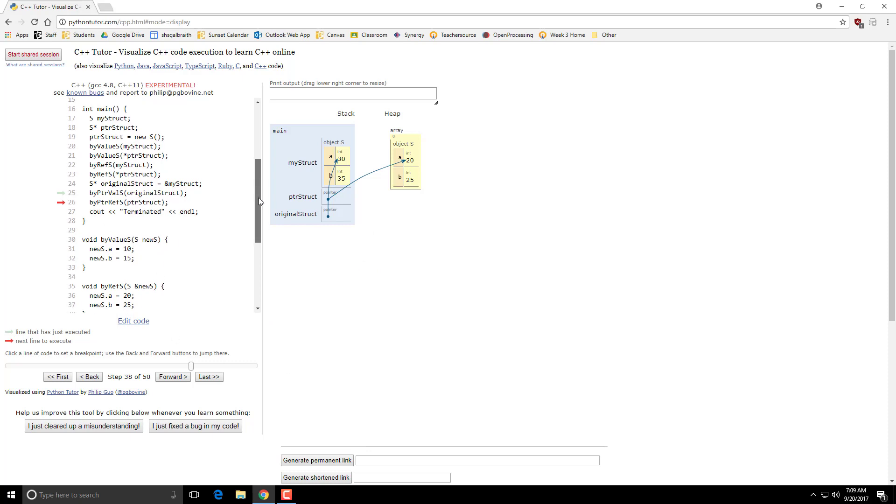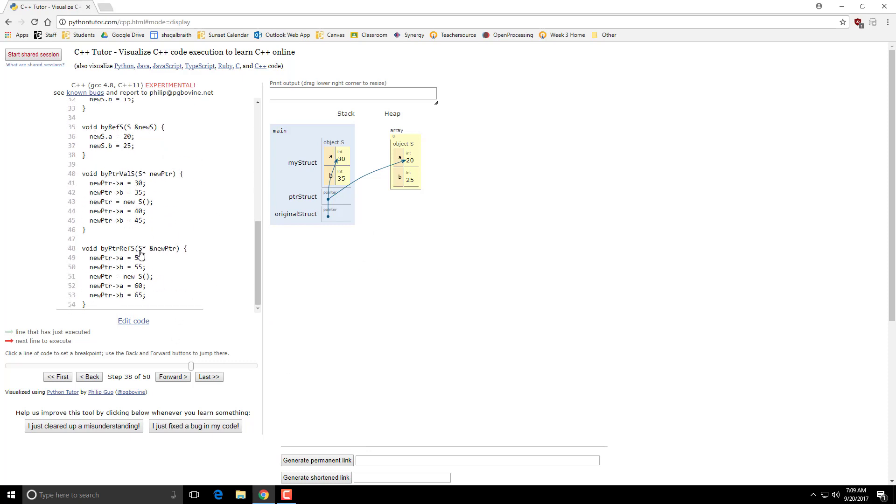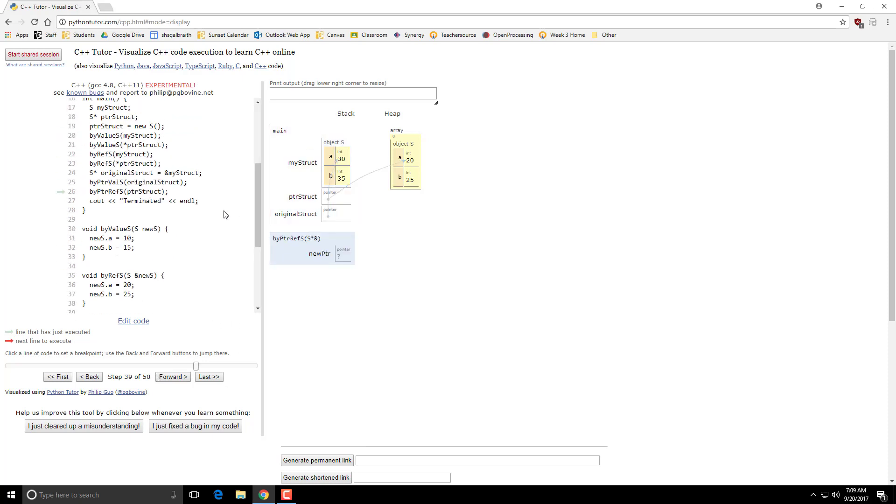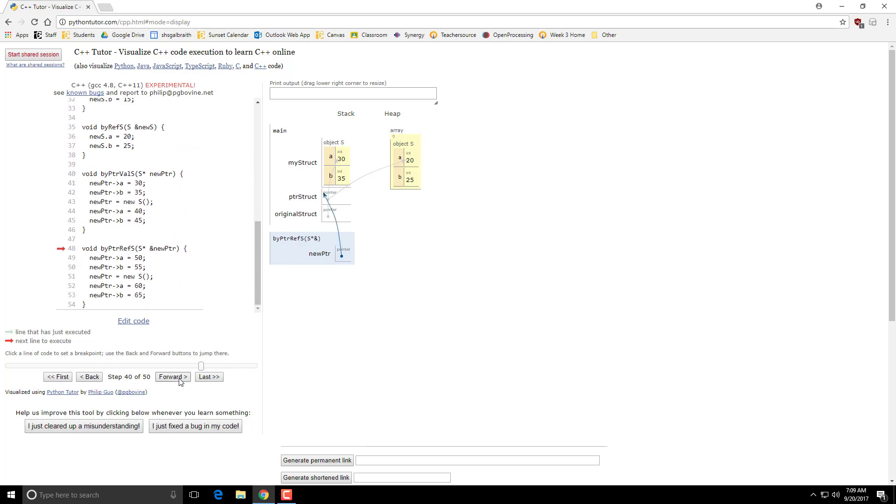So here's the one that uses all the symbols. We have a pointer passed by reference with the ampersand. What? What does that mean? So I am passing in the pointer struct, this original one I had up here. So what this does is this creates a pointer to this pointer.